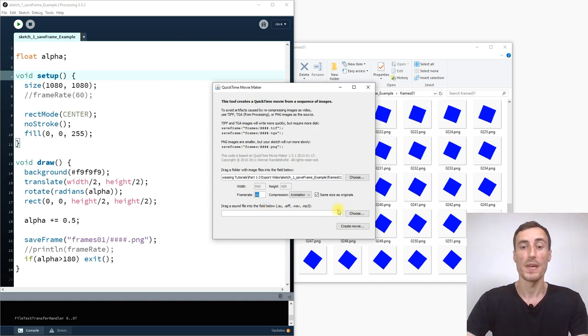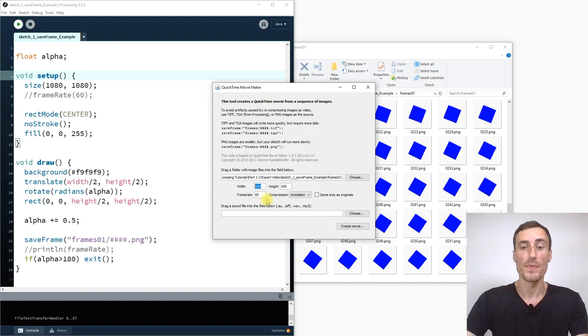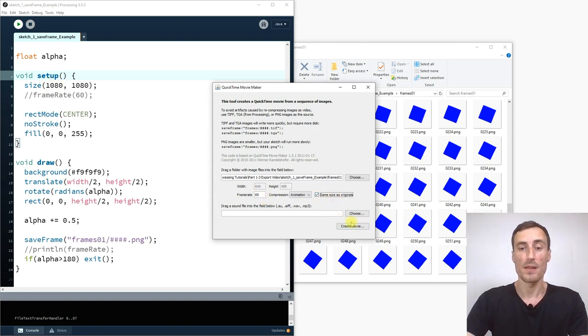It's much more smoother. And then of course same size as the originals. If you don't do this then you can change the size of the window. But I do like to have it the same as in my sketch. Okay. And then that's it. Basic. And then we press create movie.